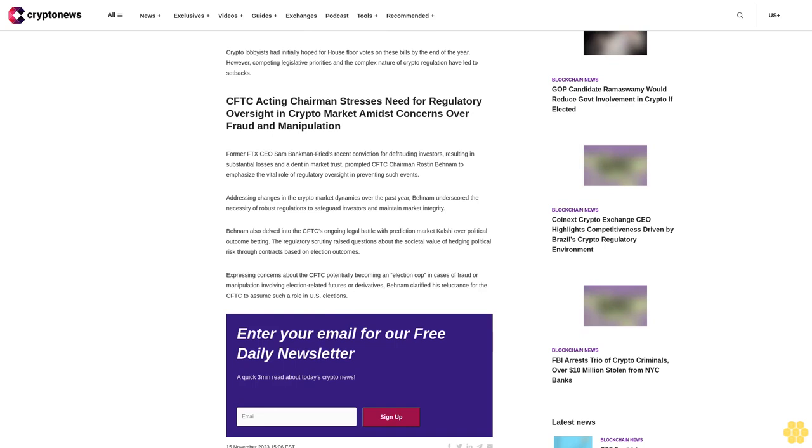The legislative agenda in Congress has been dominated by priorities such as maintaining federal government operations, negotiating spending bills, and addressing leadership changes. As a result, bills related to crypto market regulations, including those focused on stablecoin oversight, have experienced delays in reaching the House floor for a vote.